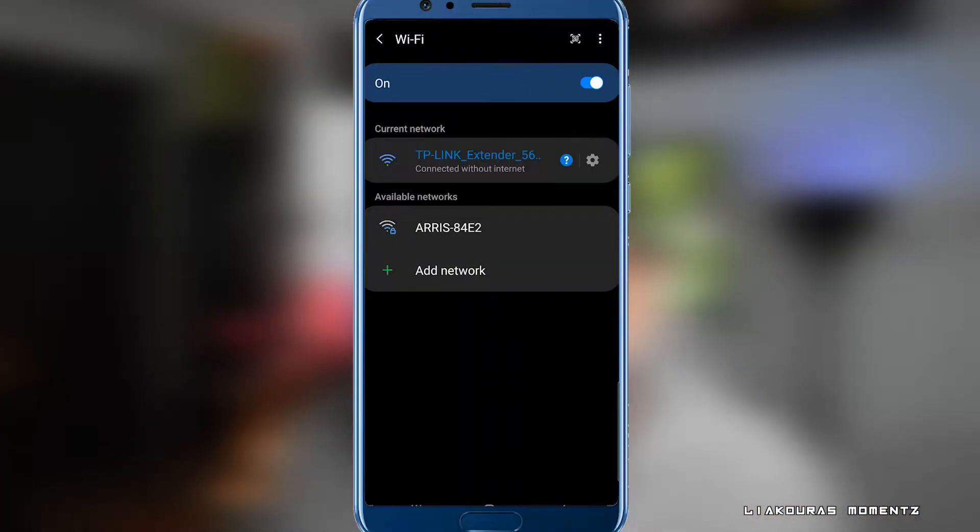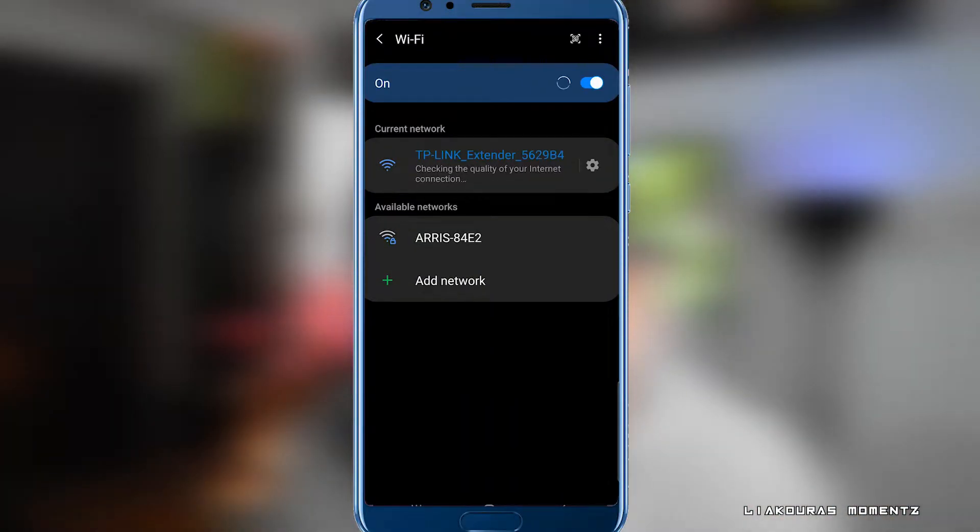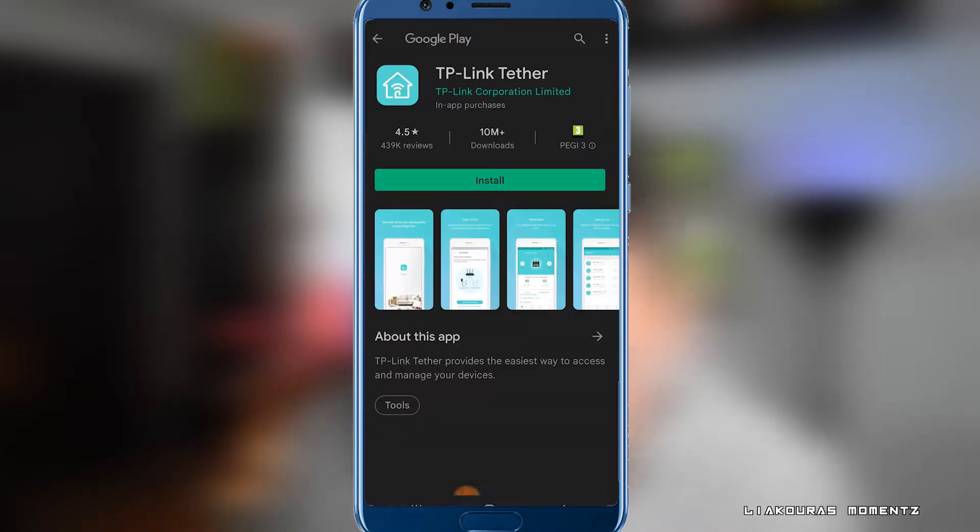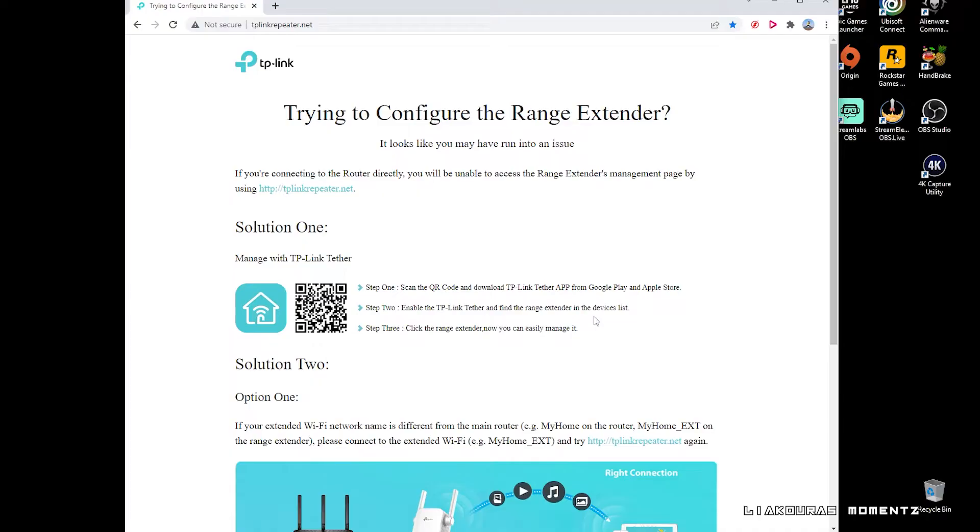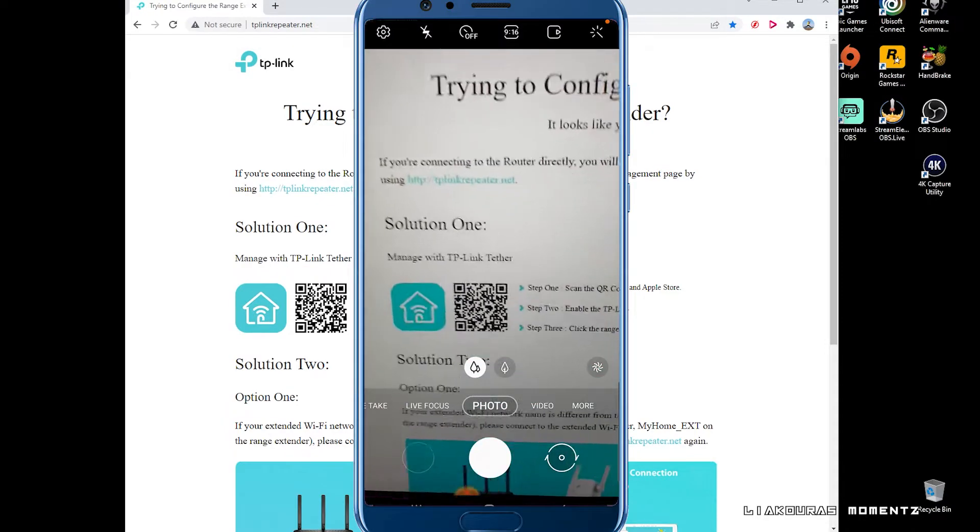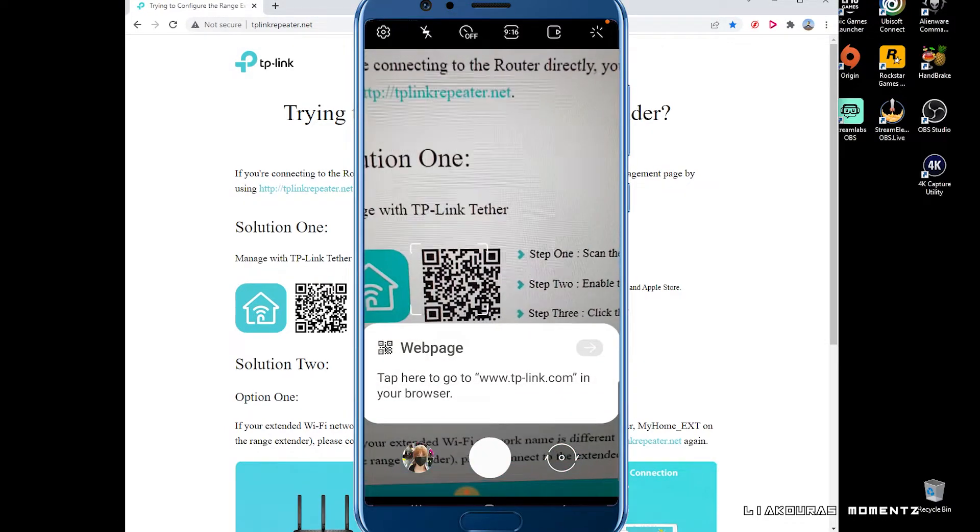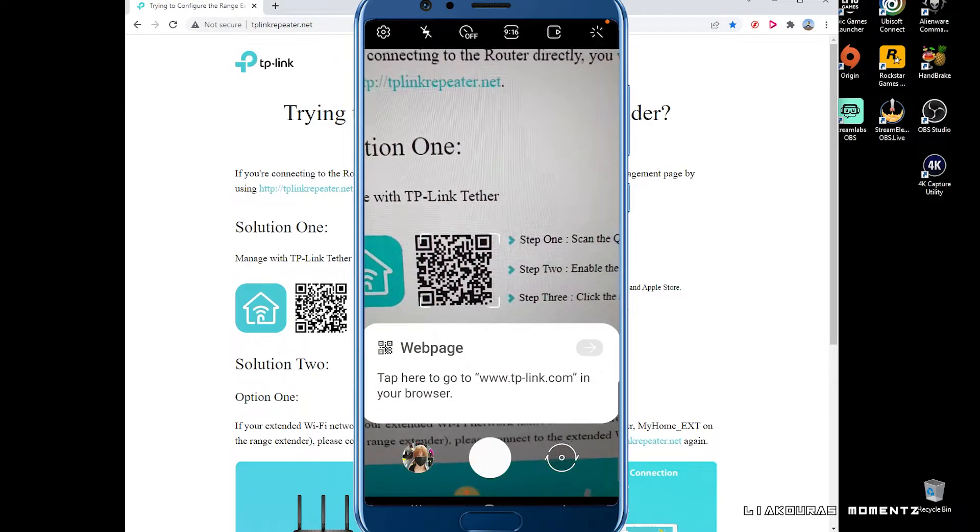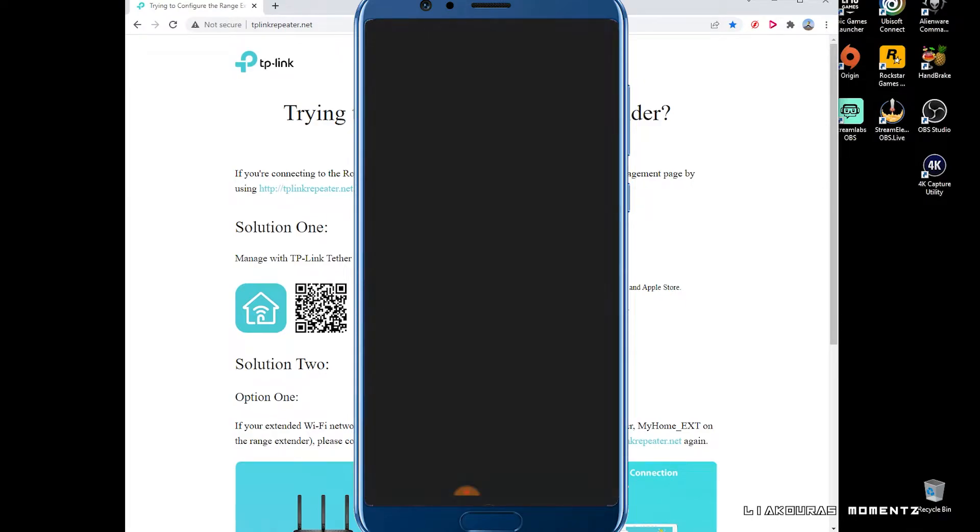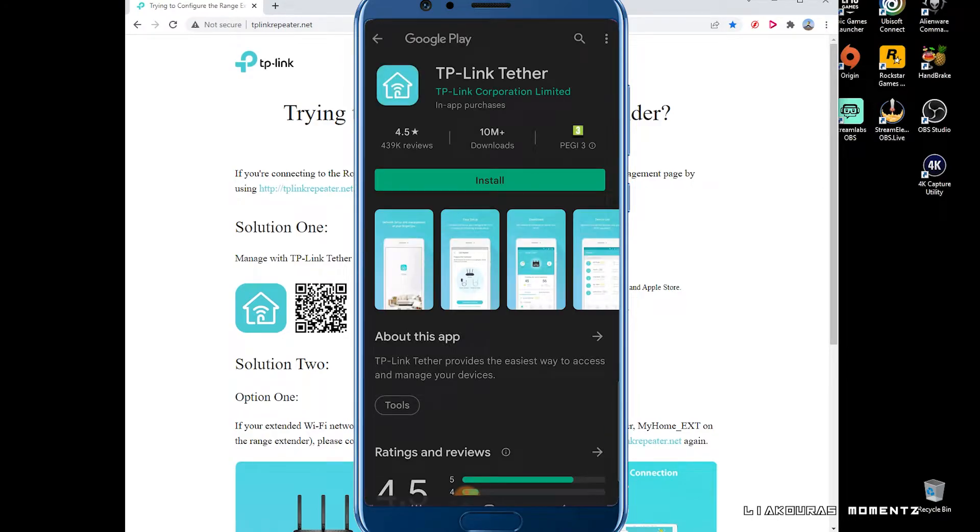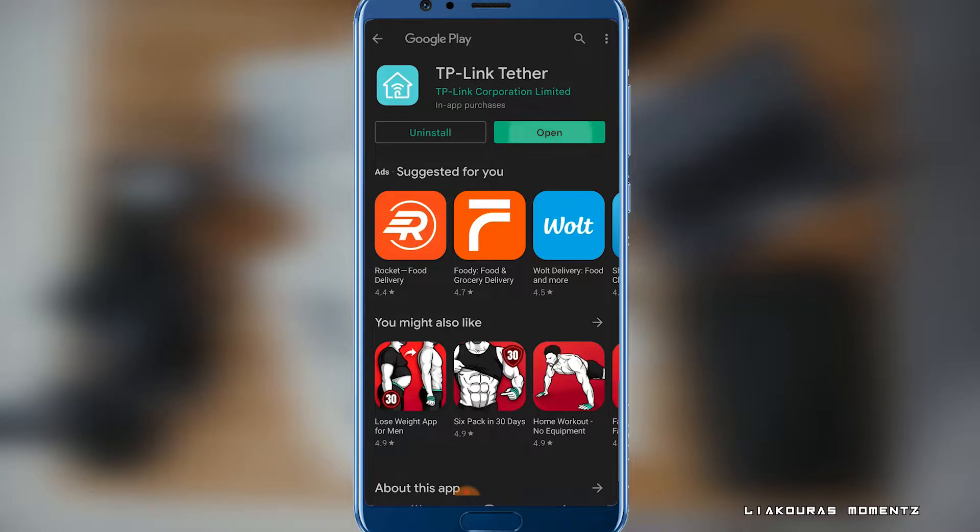Then open your smartphone, be connected to your main Wi-Fi network and go to App Store and search for TP-Link Tether. Or you can open the TP-Link repeater.net on your PC and scan the QR code and it will take you straight to download the application from Google Play Store or Apple Store. Once you install it,